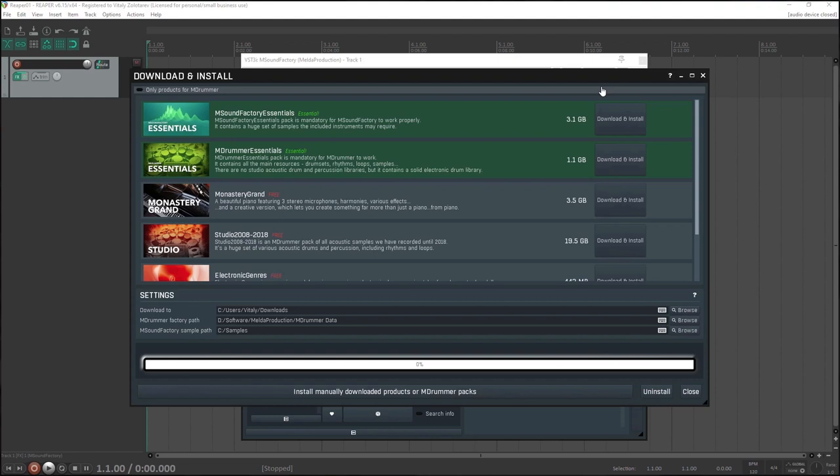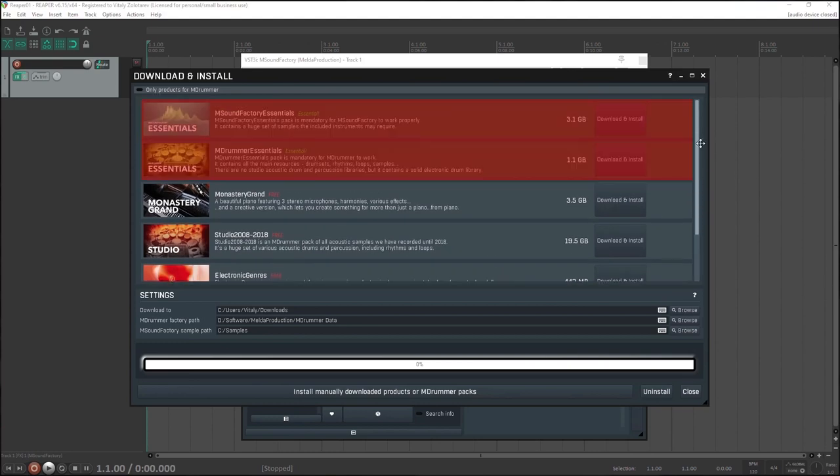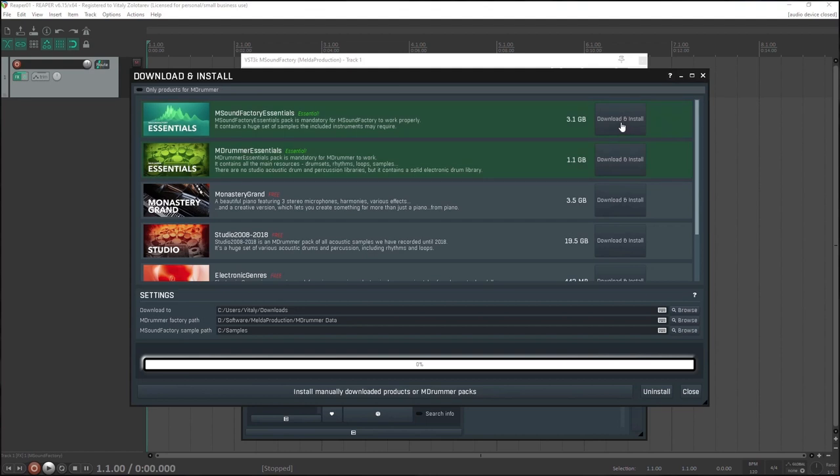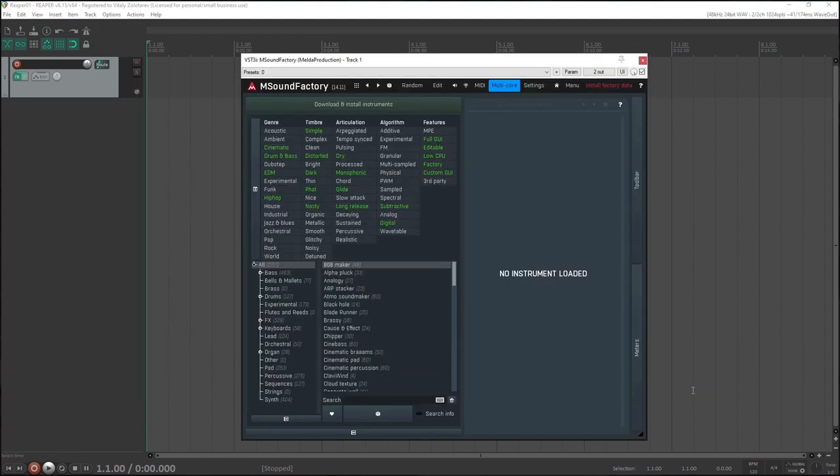And what to install? Well, you can install all of it. But at least the two essentials products are needed. A monastery grand is definitely a good idea too. It's free after all. The downloader will do all the heavy lifting and you can close it at any time. Next time you run it, it will continue wherever it's stopped.